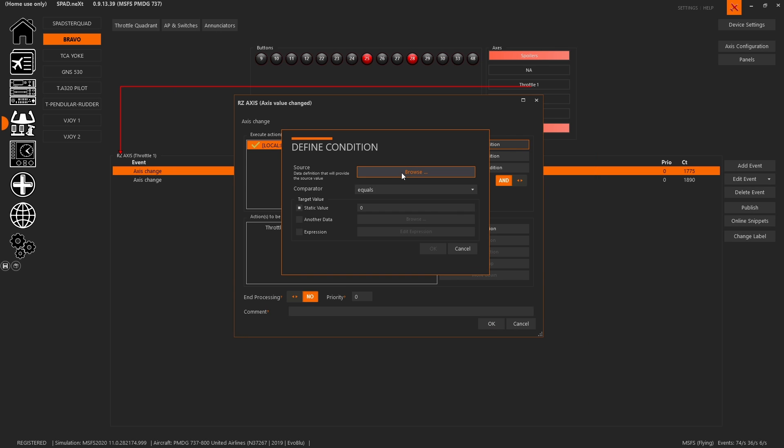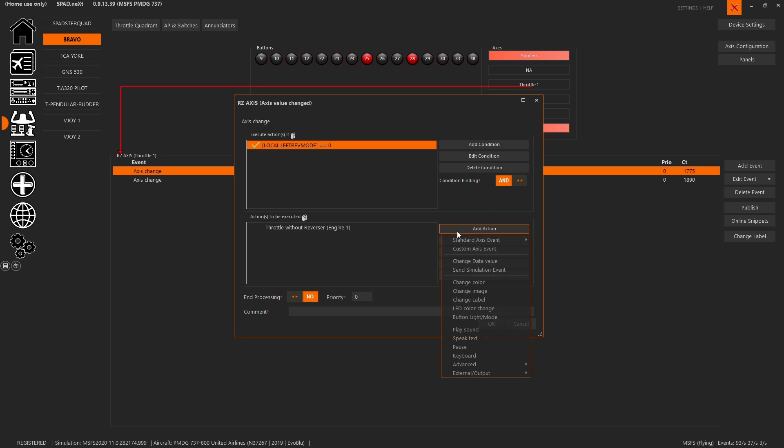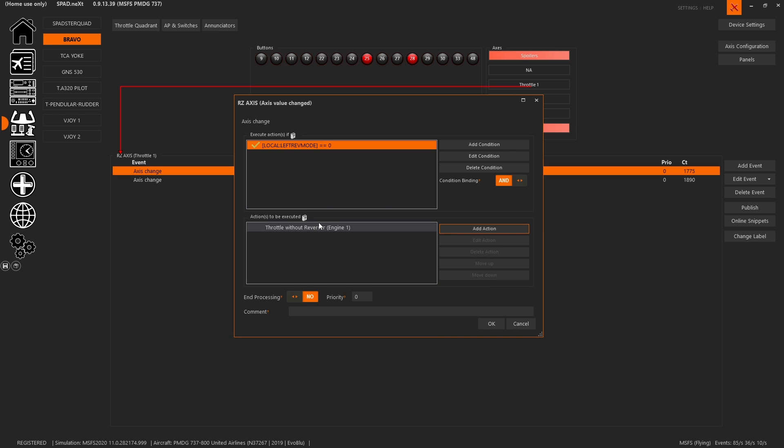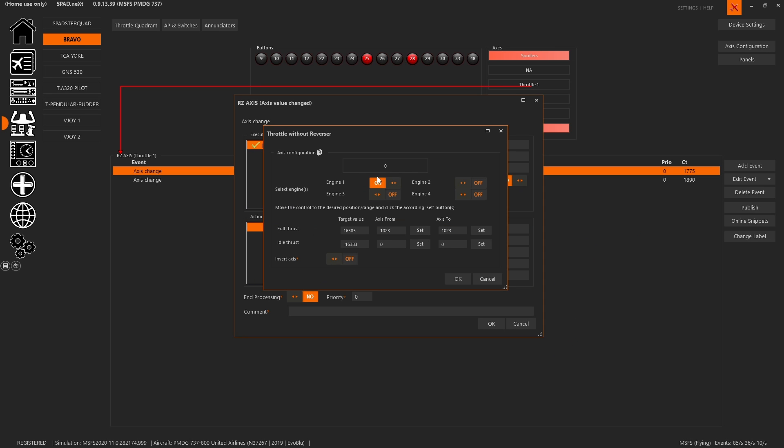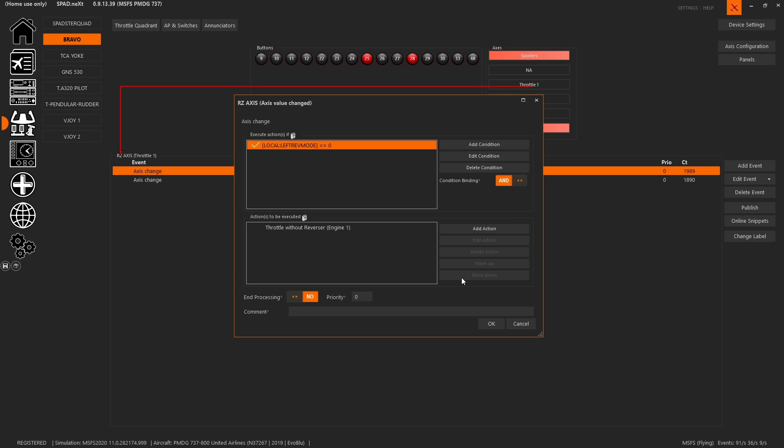Here we said when it's equal to zero, we're going to go ahead and control that throttle with no reverser. So we said set it to engine one. We moved our throttle into the full throttle position and we hit the set button. Then we moved it to the idle thrust and we hit that set button. These are the default values of 16383 to minus 16383. And then we clicked OK. We should set end processing.